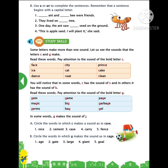Did you open page 56? Look at the steady scales section. I am reading the sentences which are given in steady scales. Put your finger and listen carefully. Some letters make more than one sound. Let us see the sounds that the letter C and G make. Read these words. Pay attention to the sound of the bold letter.